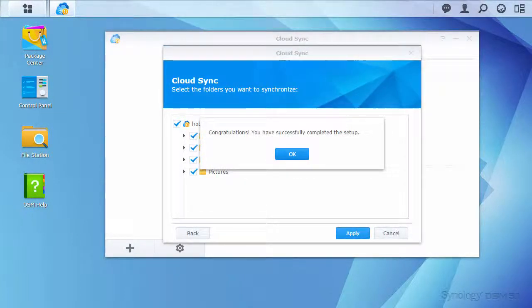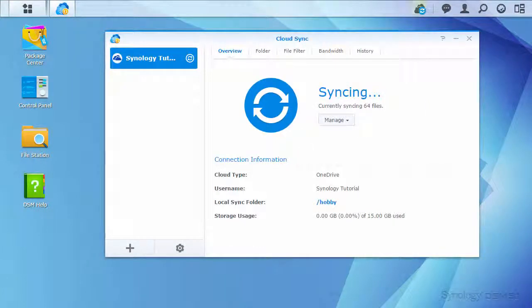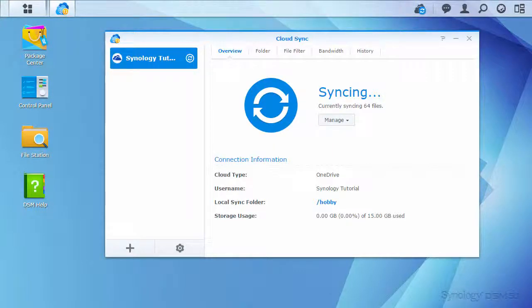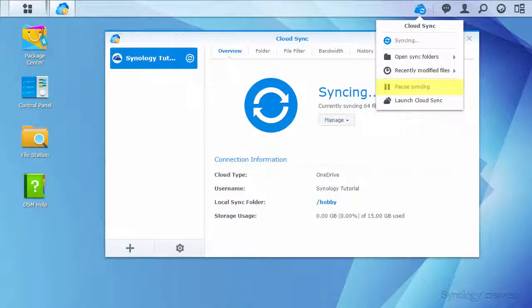Once the wizard is completed, synchronization begins. CloudStation will add a new icon to the taskbar. From there, you can pause the sync action if you want in order to further specify what types of files you want to sync.